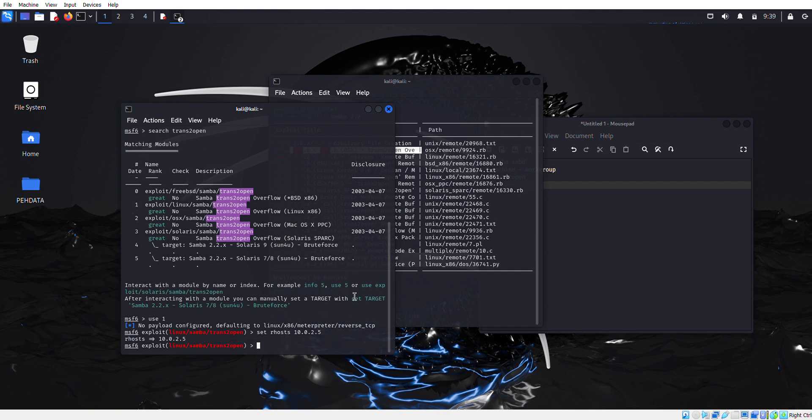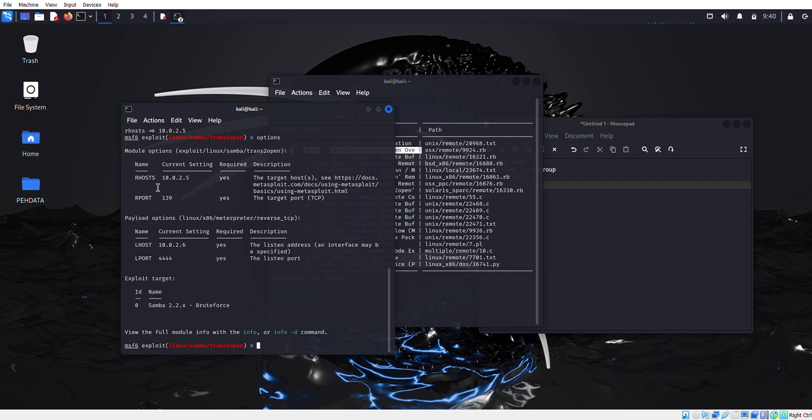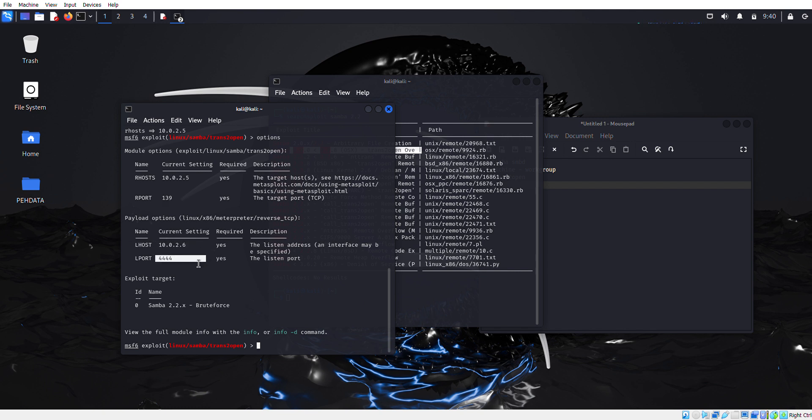To confirm, we're going to simply type options. As you can see here, our RHOST is our target machine, the victim machine which is 10.0.2.5 vulnerable to SMB protocols. The RPORT which we defined is 139 and here is our own machine IP. The output port we set for the machine is 444.